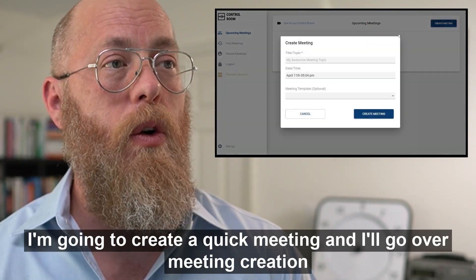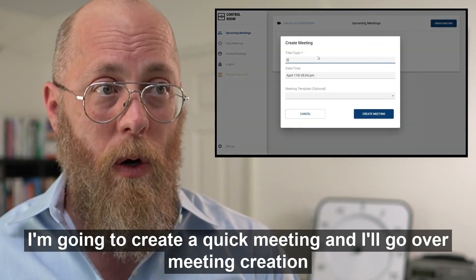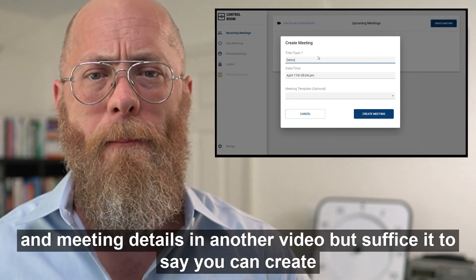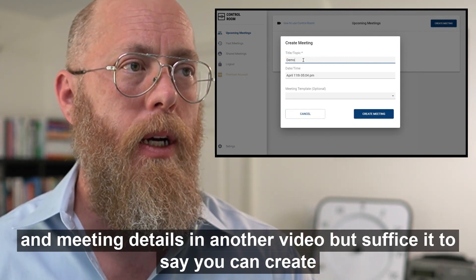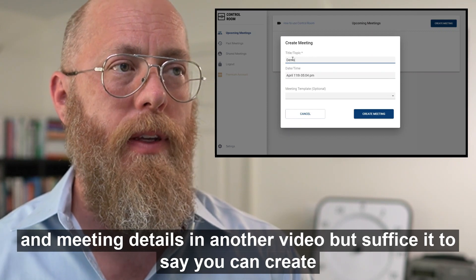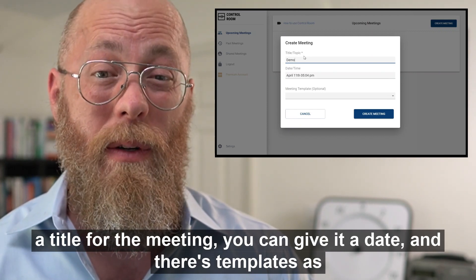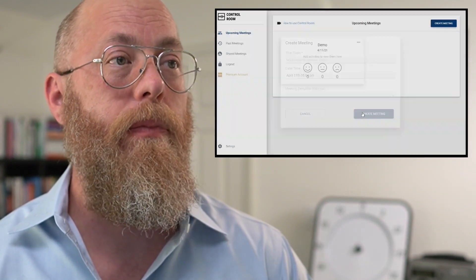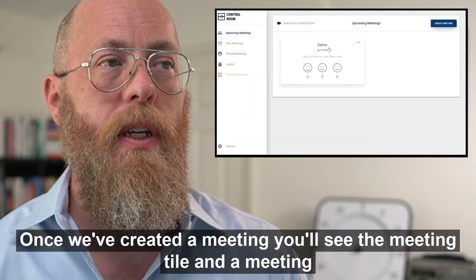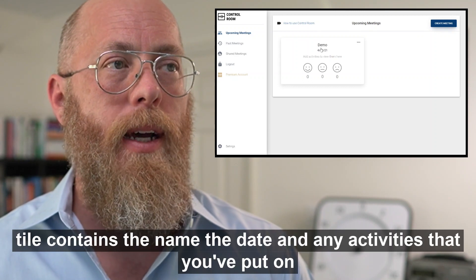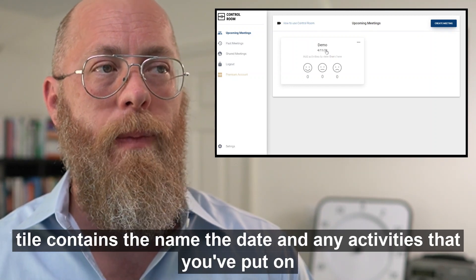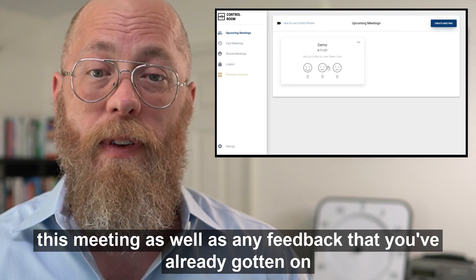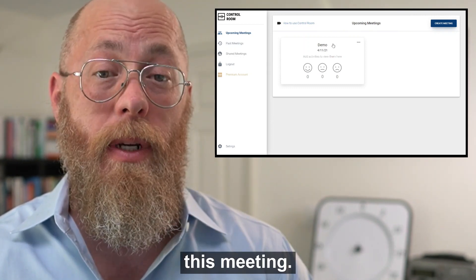I'm just going to create a quick meeting. You can create a title for your meeting, give it a date, and there are templates as well. Once you create a meeting you'll see the meeting tile, which contains the name, the date, any activities you've put on this meeting, and any feedback you've already received.